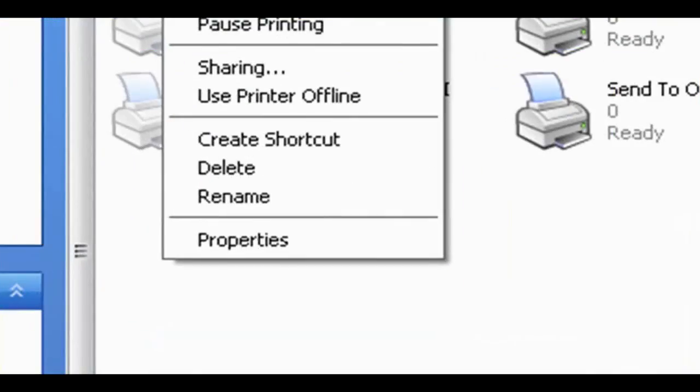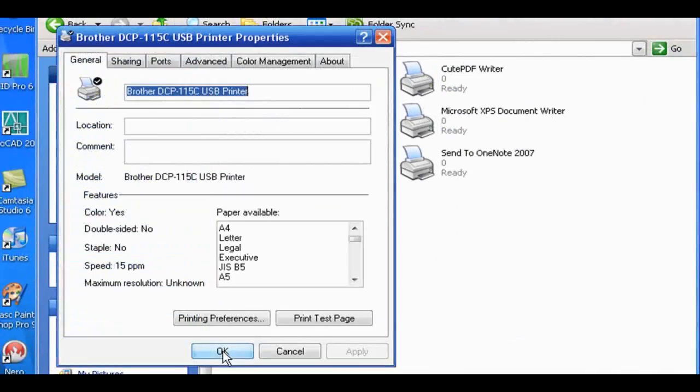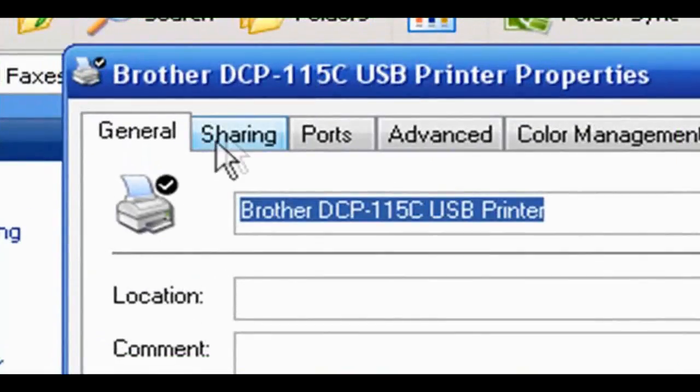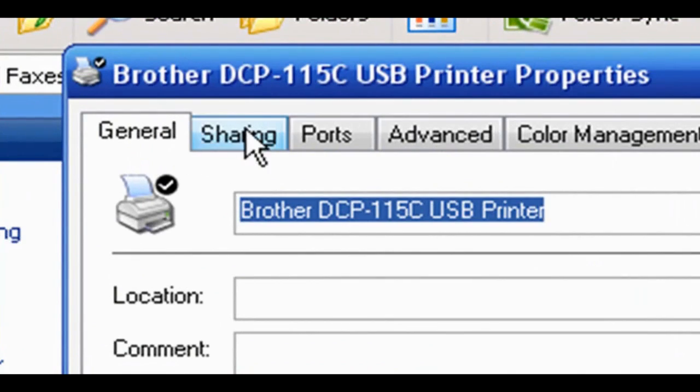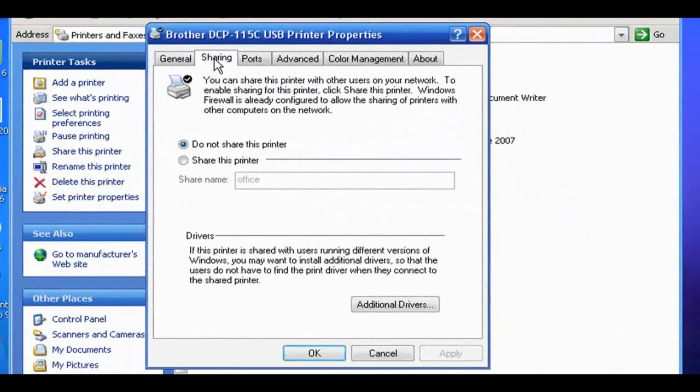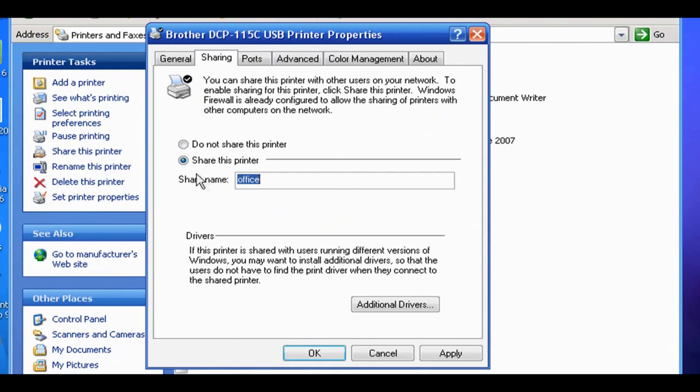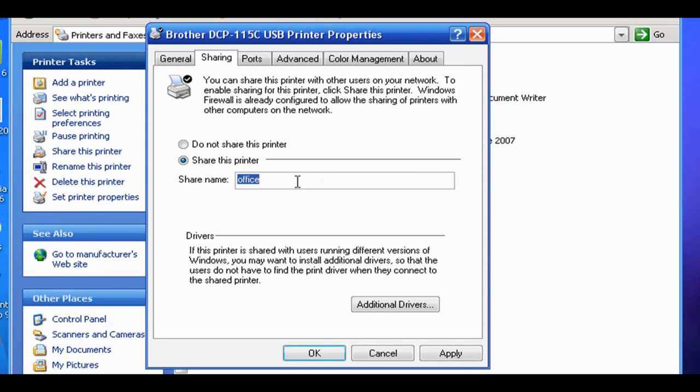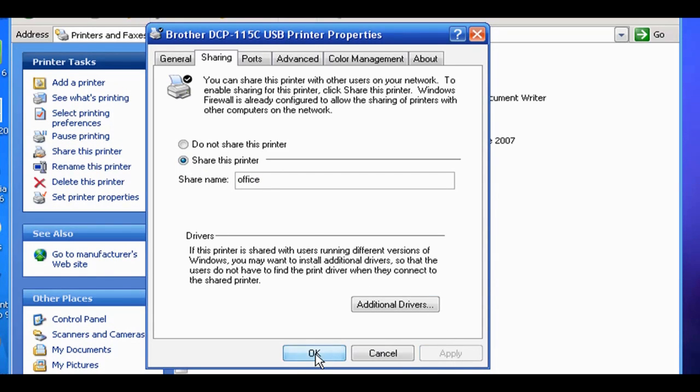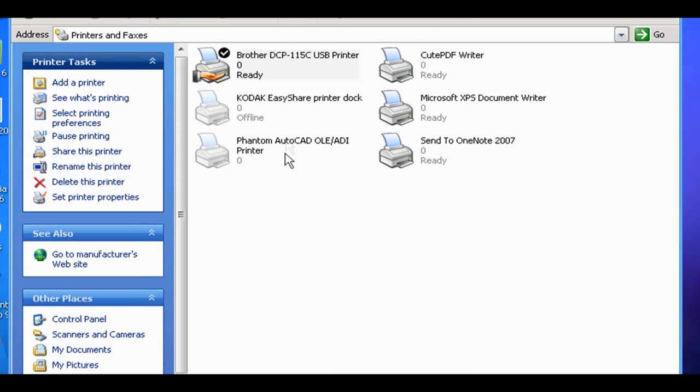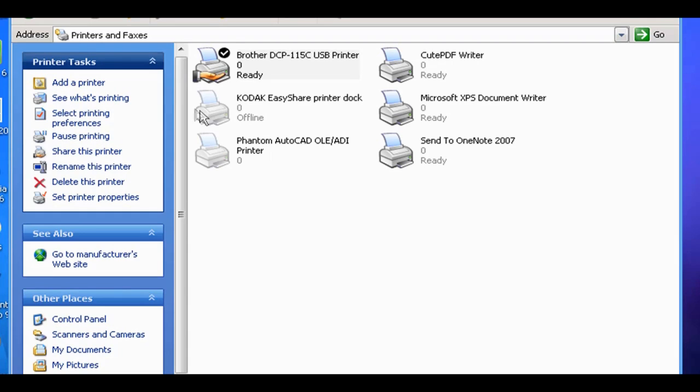And right click on it and go to Properties. Now up the top here you've got Sharing here. Click on that and then click on Share this printer. Now you want to pick a share name for the printer. I'm just going to leave it here as Office because that's what it's called. So name the printer whatever you want to call it and click Apply. And then click OK. And now you'll notice there's a little hand underneath the printer. Now that means it's shared.